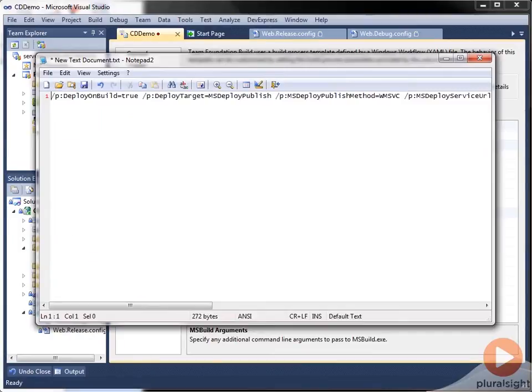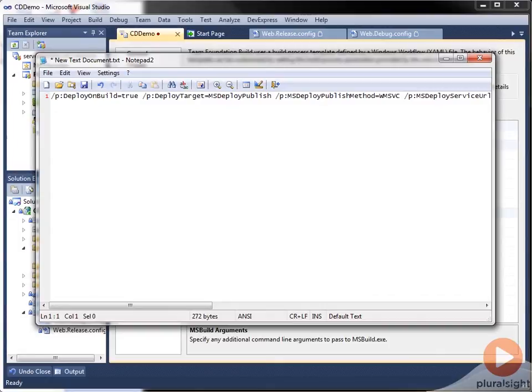Now here I've placed all of the MSBuild arguments that I'm going to supply to the build definition in a text file, so that I can modify them more easily than having to do it in the build definition dialog.